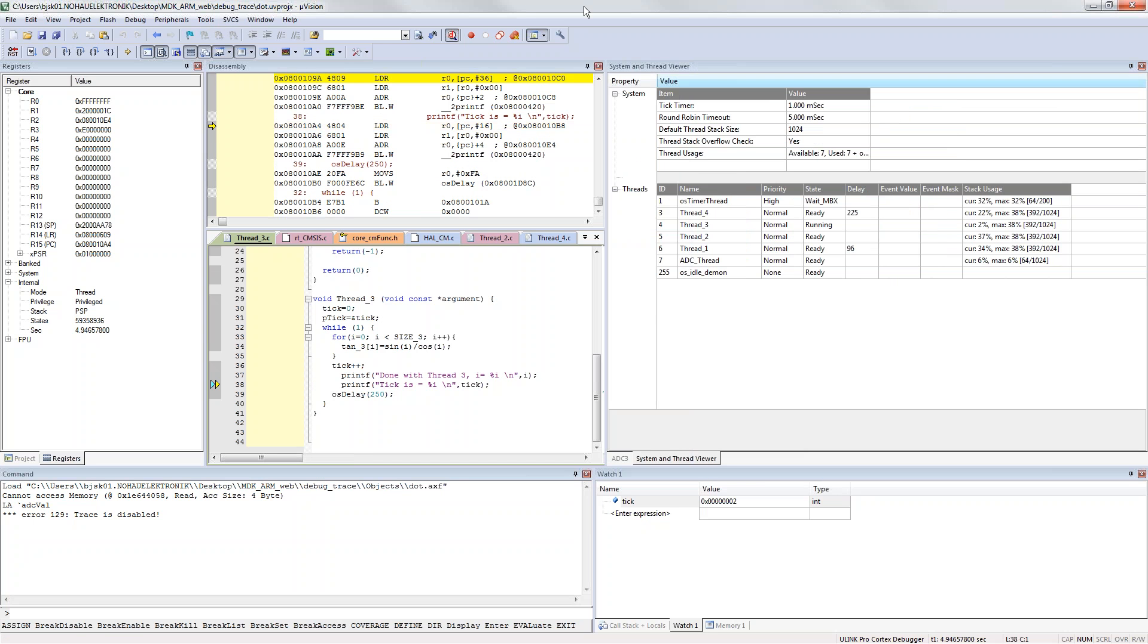This is quite nice and simple. Also with just debug you can get a view of your RTOS. You get the view of the different threads you have.